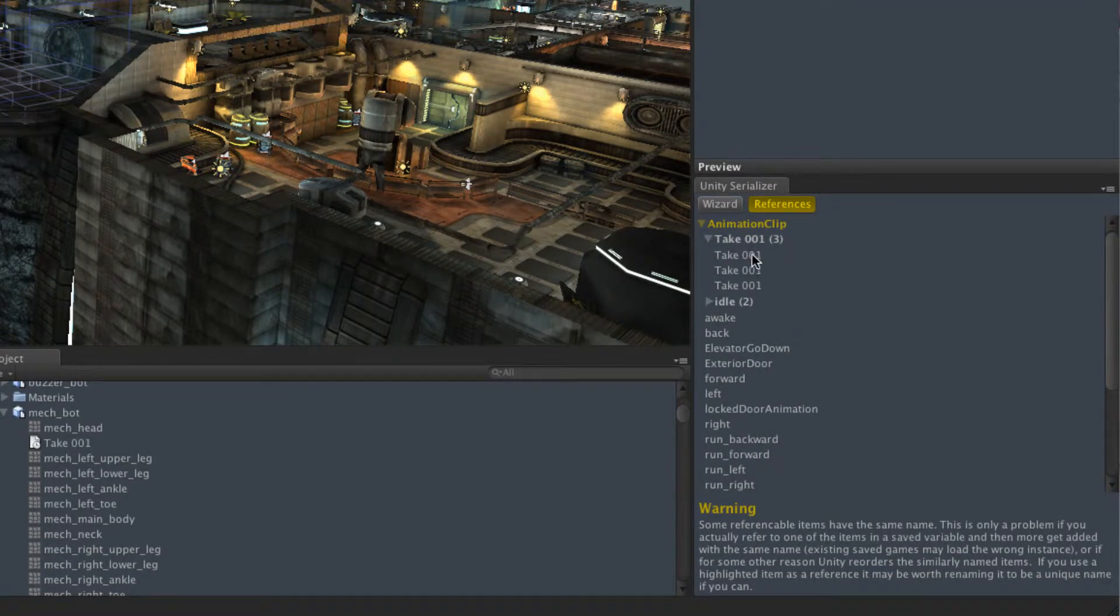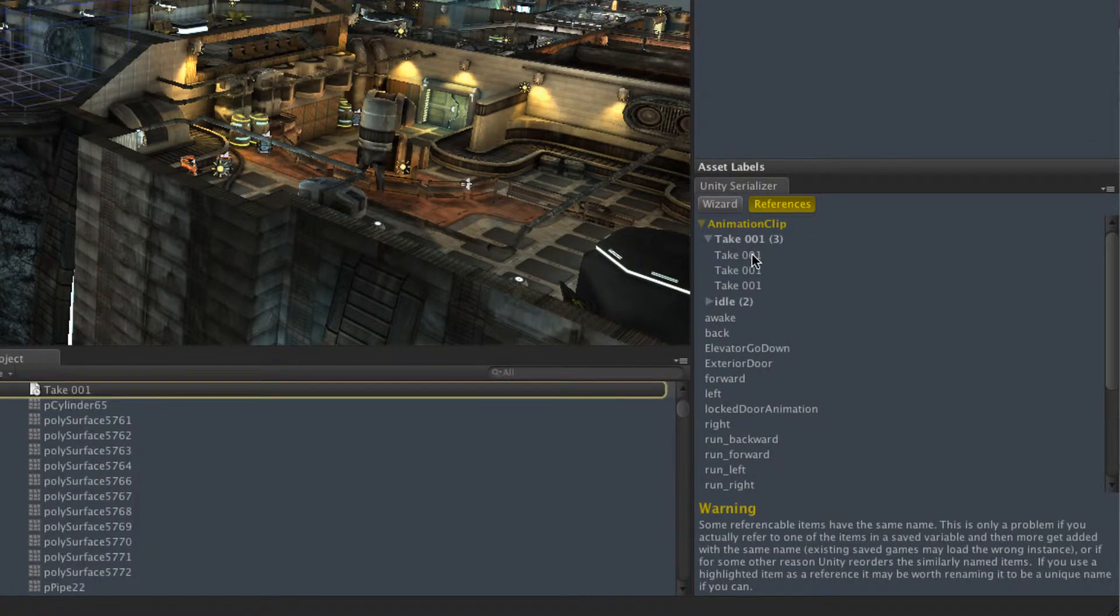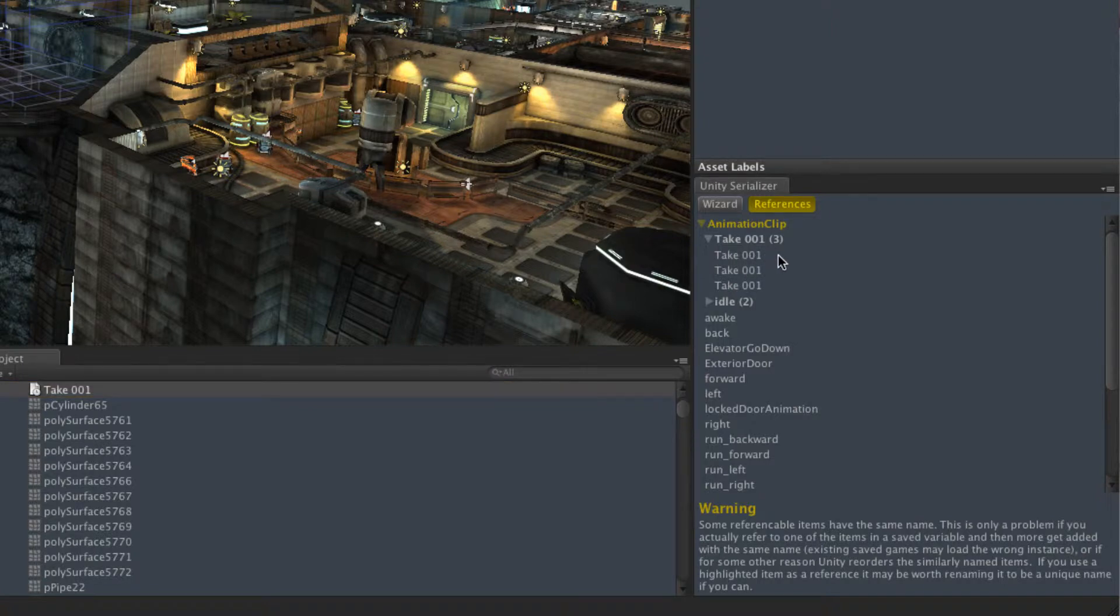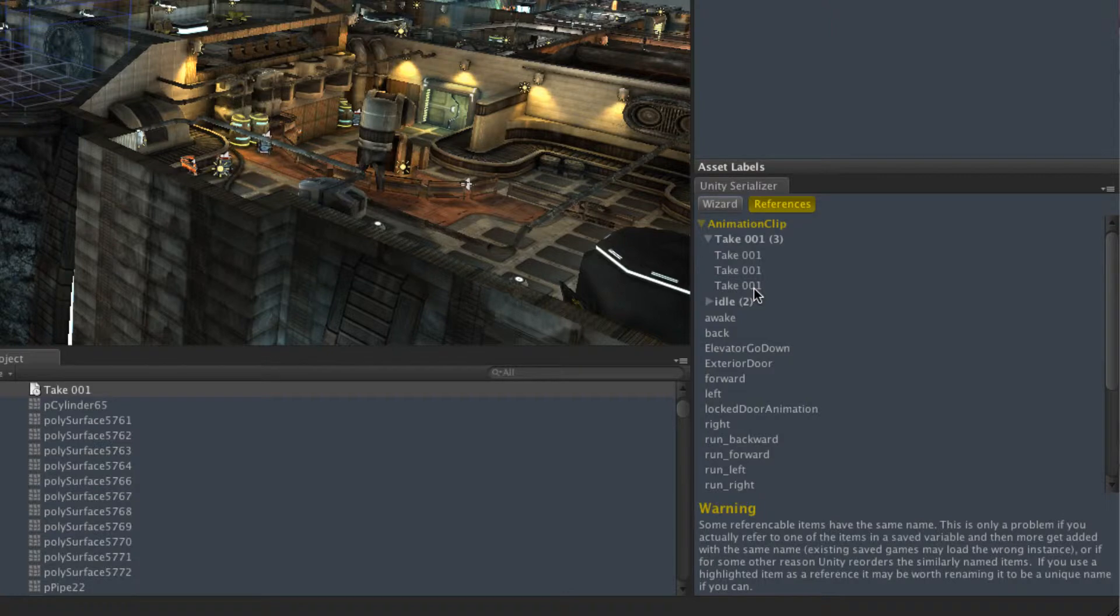So if we had a variable referring to take1, the way that Unity Serializer works is it says, OK, well, I'll have the first one of take1 that I find, or the second one, or the third one. And that's only a problem if then you add some more and they go in in a different order for some reason.